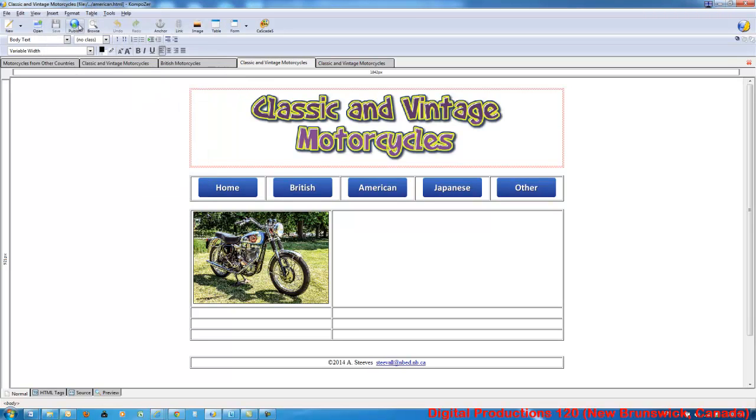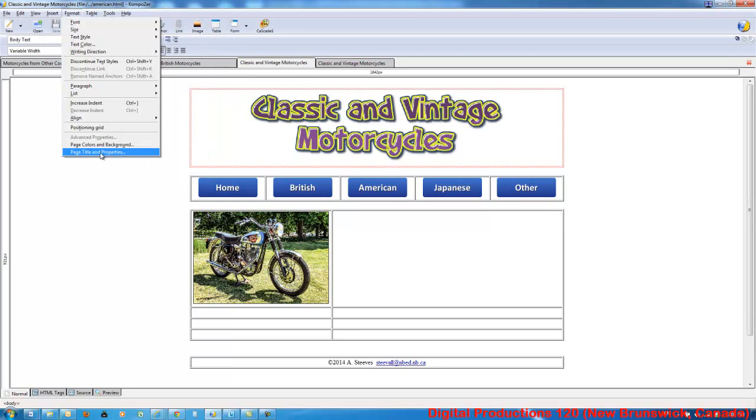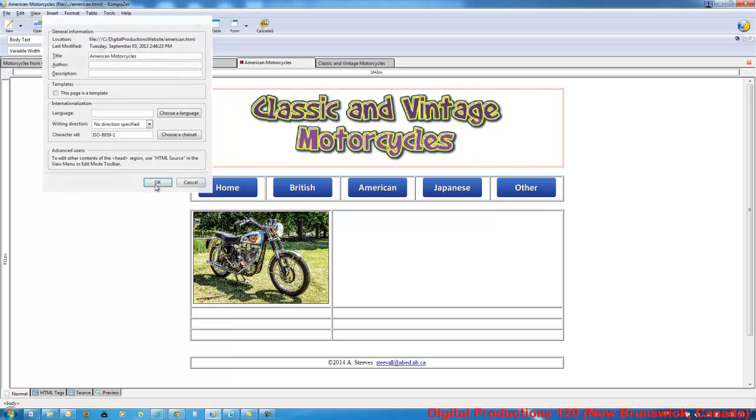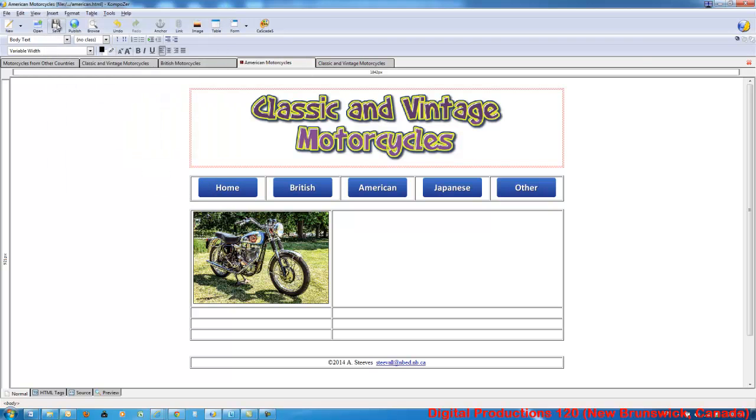Same thing here. That one there is the American one. You can tell by the name here. Click OK. Save it again.